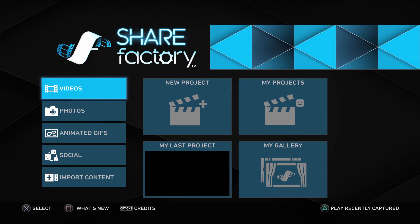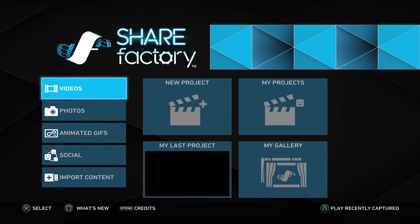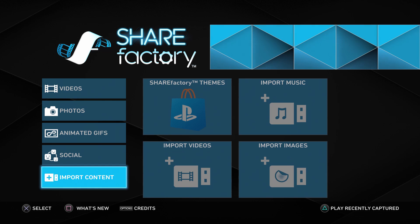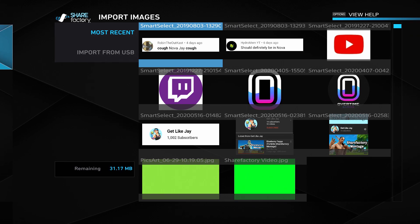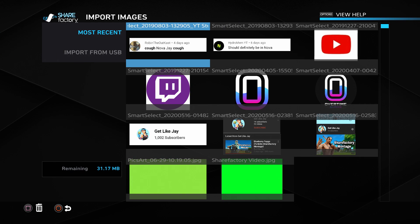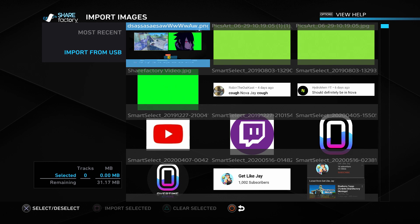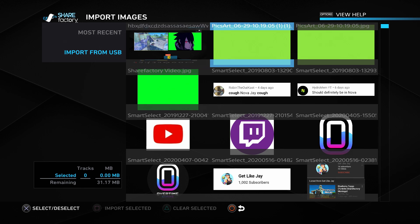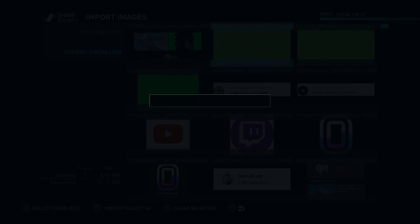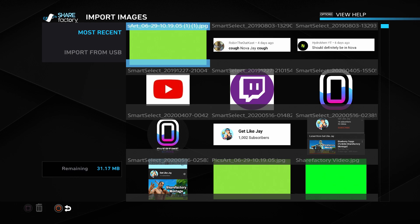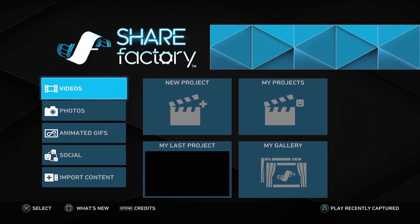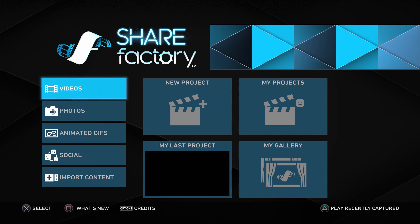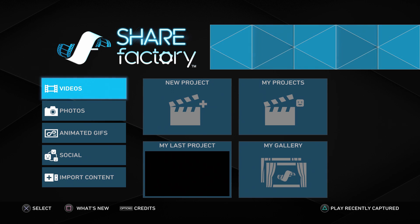Okay so now that we're on ShareFactory go ahead and put your flash drive inside your PS4. Once you do that go ahead and go to import content and go to import images. Then go to the left right here and click on import from USB. Then as you can see right here this is the green image. So go ahead and click on that and then press square to import selected. And yeah as you can see this green image is now added onto our ShareFactory. Now all you got to do is just make a video and put that anywhere.